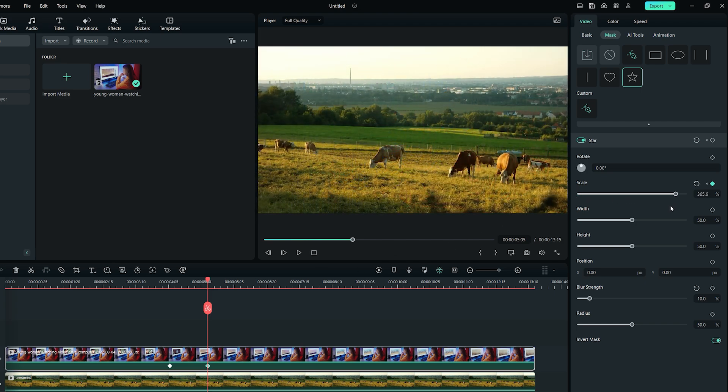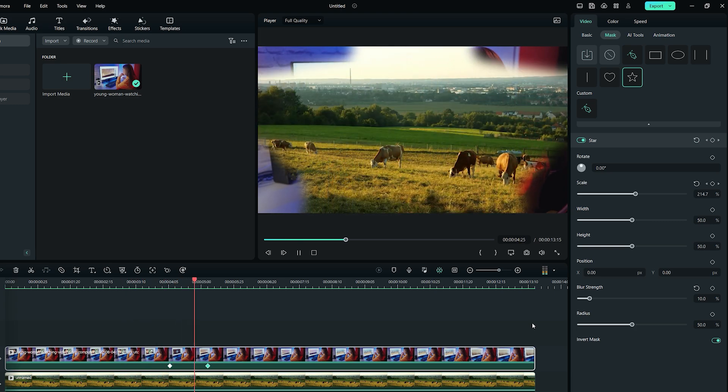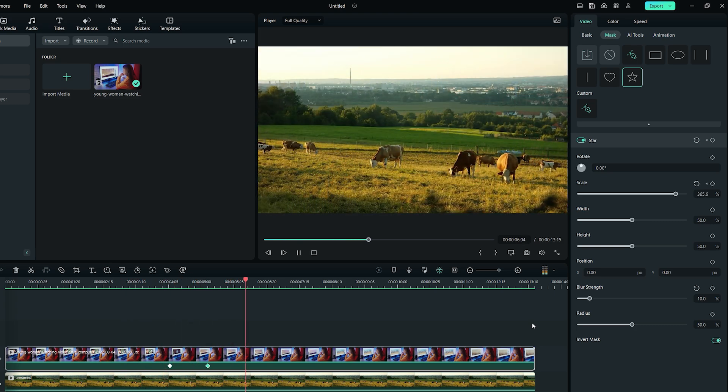Now, we have successfully animated our star mask and the keyframes are visible on the footage in the timeline. Let's play the video! Looks cool, right?